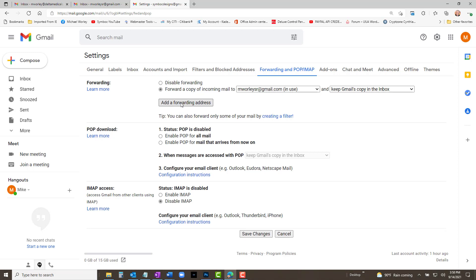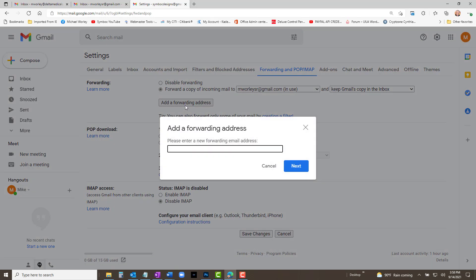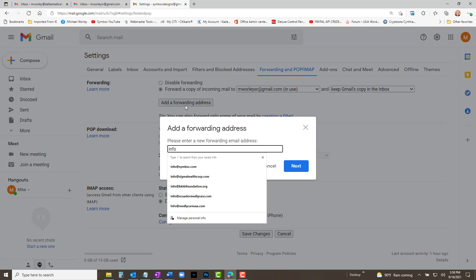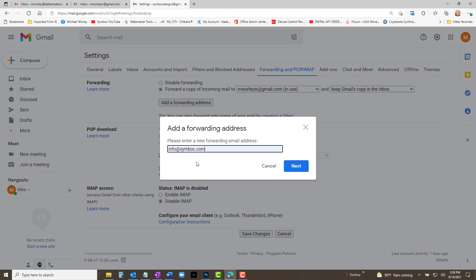At this point it would seem we are in business and all we have to do is click "Add a forwarding address" and repeat the process of confirming a second address — or so it would seem. Not so. Yes, we click "Add a forwarding address" and repeat the process, but it wouldn't work. Intuitively it should work, but it doesn't without creating filters. We will go ahead and add the second address and then I will show you how to make it work.